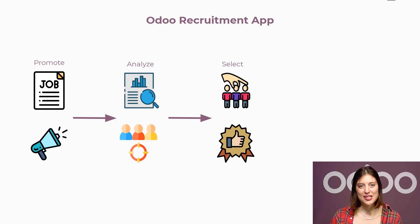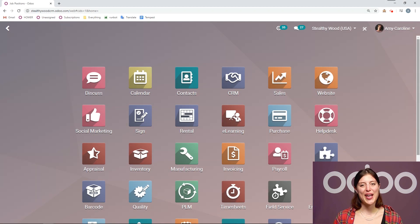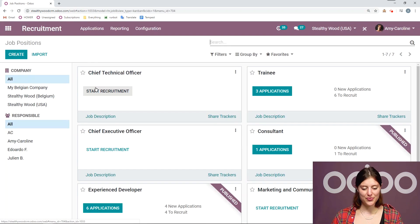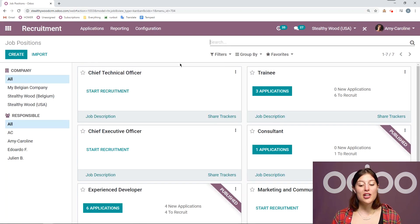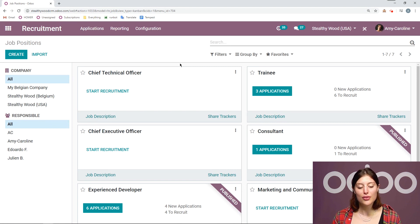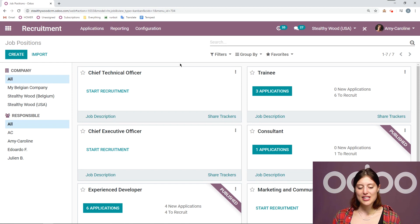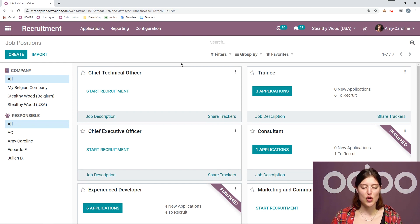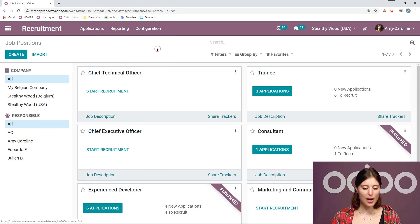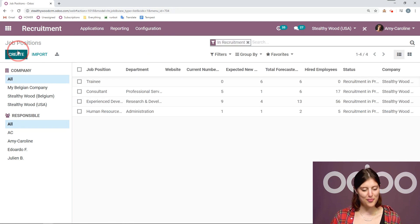Let's build this in our company's database. Here I am on my database. Let's go straight to the recruitment application. From here, I'm going to have a dashboard overview of all of the positions I'm currently recruiting for or I'm about to start recruiting for. Let's go ahead and create a new job position right away. I'm going to go to Configuration, Job Positions, and I'm simply going to click on the Create button.